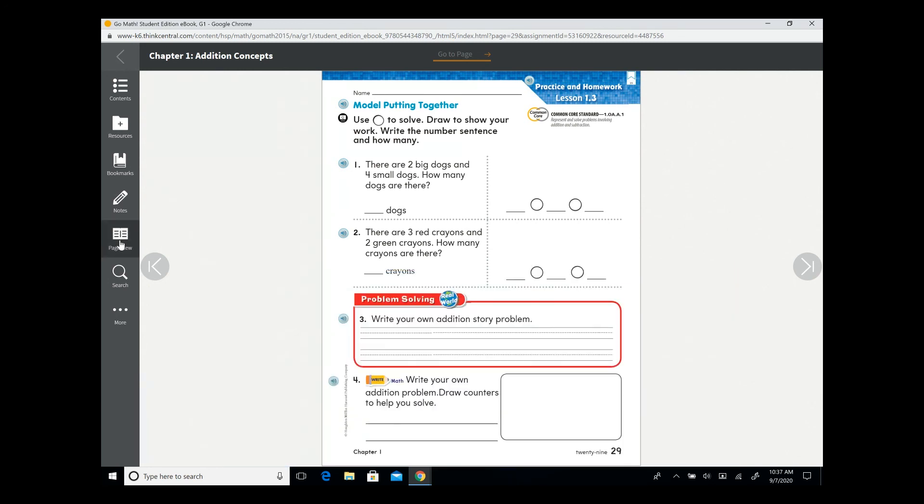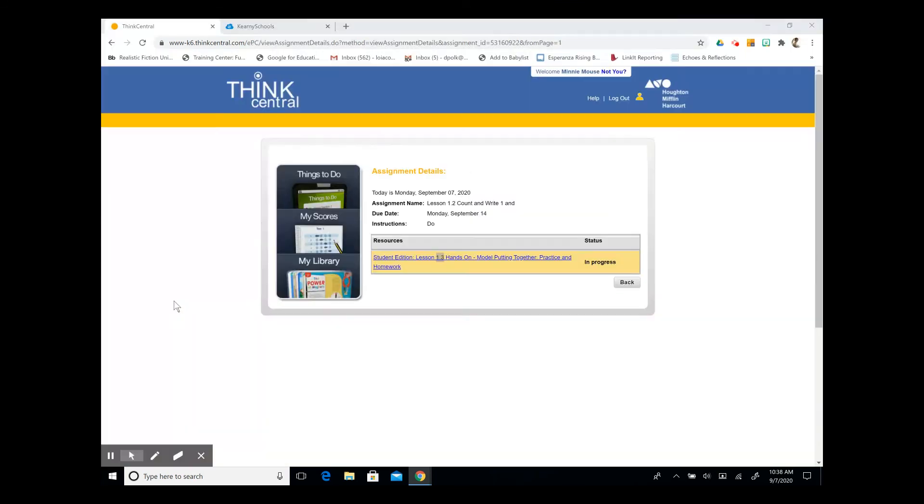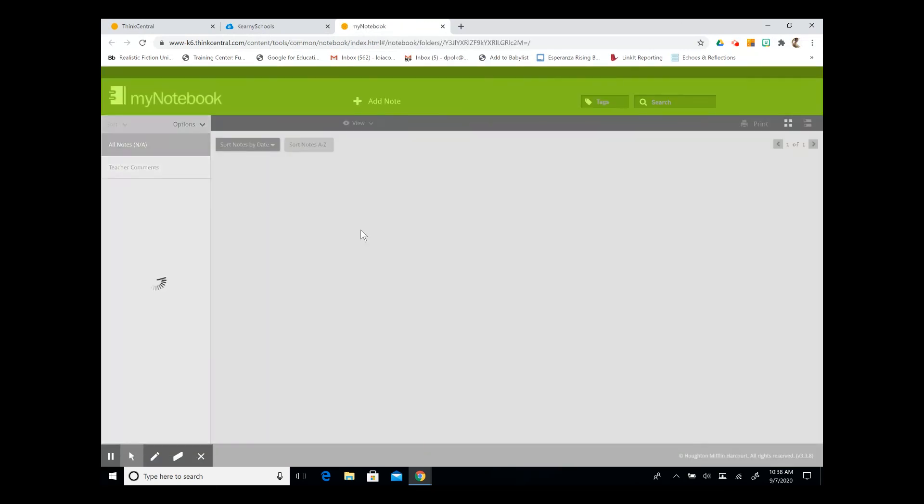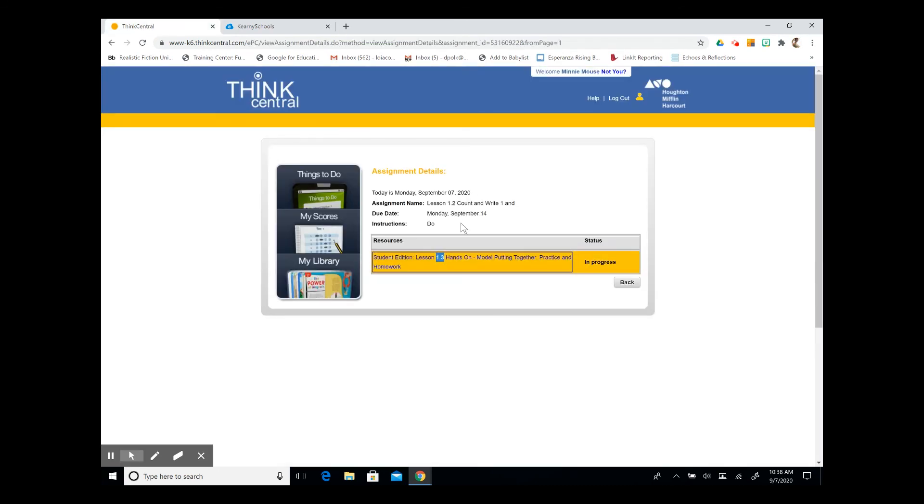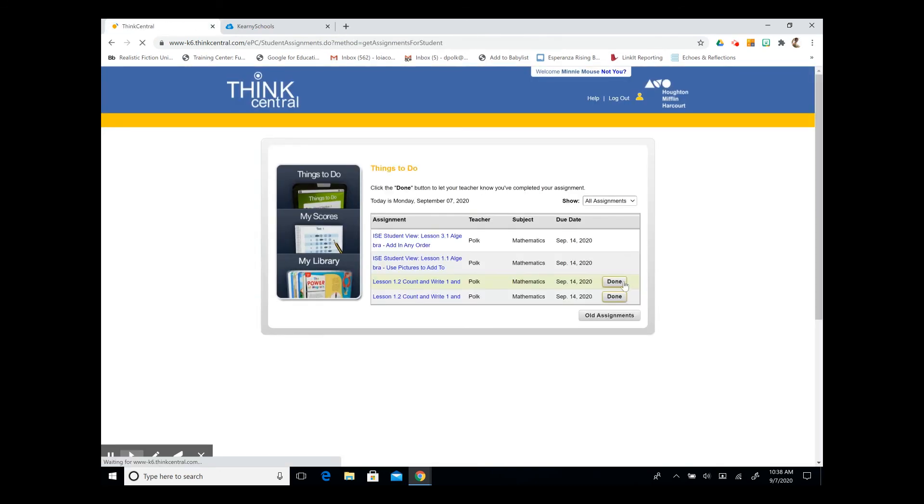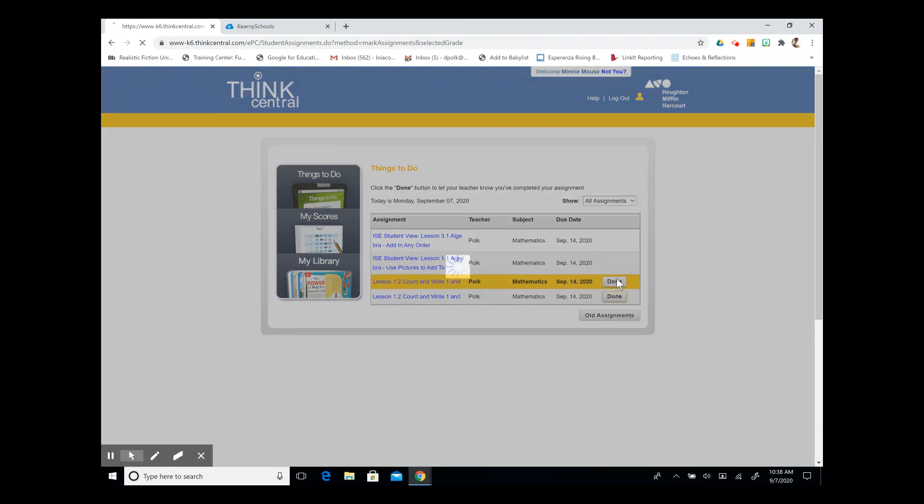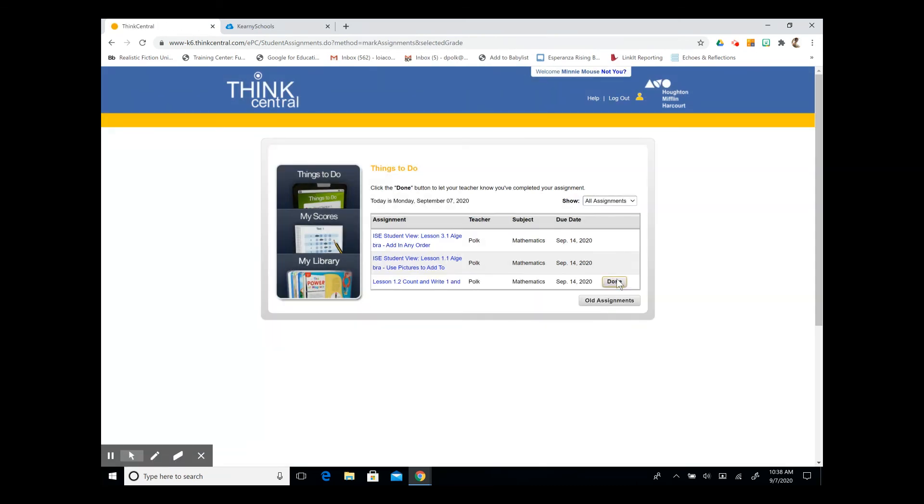When I click on more on the left hand side of the screen, I can view my notebook. And it will show you the questions and the answers that you wrote down. And again, when you are finished with your assignment in your student edition, you're going to select done. This will again notify your teacher that you've finished your assignment.